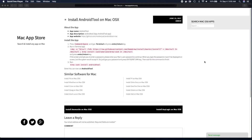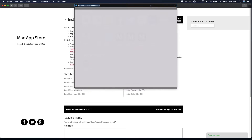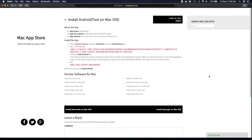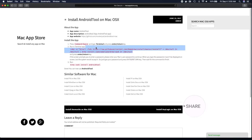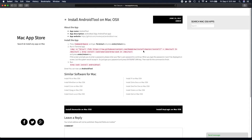Moving on, number two on our list is AndroidTool. To install it, go to macappstore.org/androidtool and you will find the steps. The steps are to first open your terminal, install Homebrew if you haven't already, and then run brew cask install androidtool. Since we already installed Homebrew in the first step, we don't need to install it again — just open terminal and enter brew cask install androidtool.